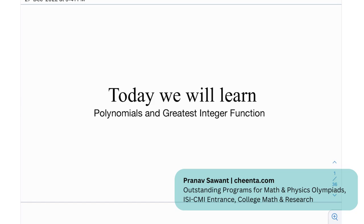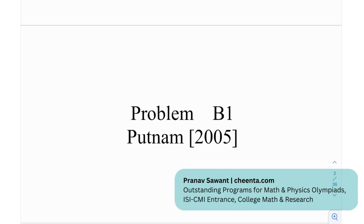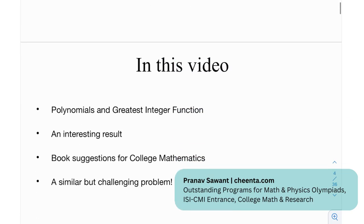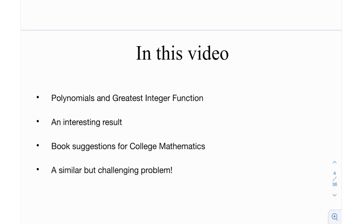Hi everyone, today we're going to be discussing polynomials and the greatest integer function. You'll come across some interesting properties of the greatest integer function. This is problem B1 from the Platinum exam in the year 2005. We'll talk about polynomials and the greatest integer function, an interesting result, some book sessions for college mathematics, and at the end a similar but challenging problem.